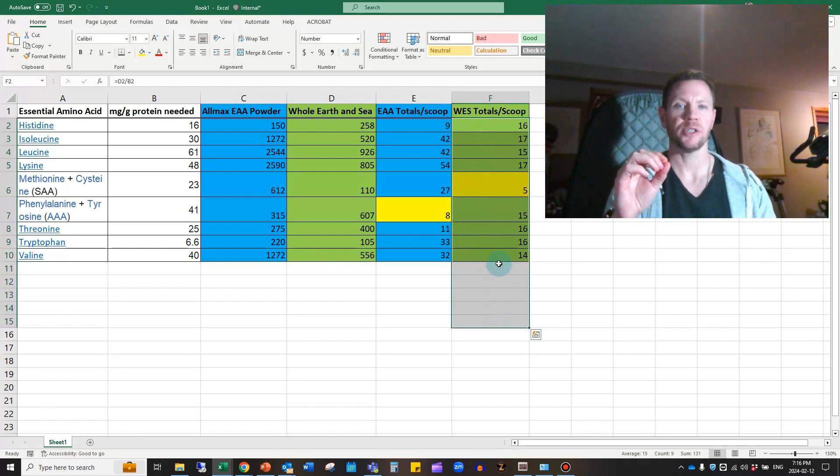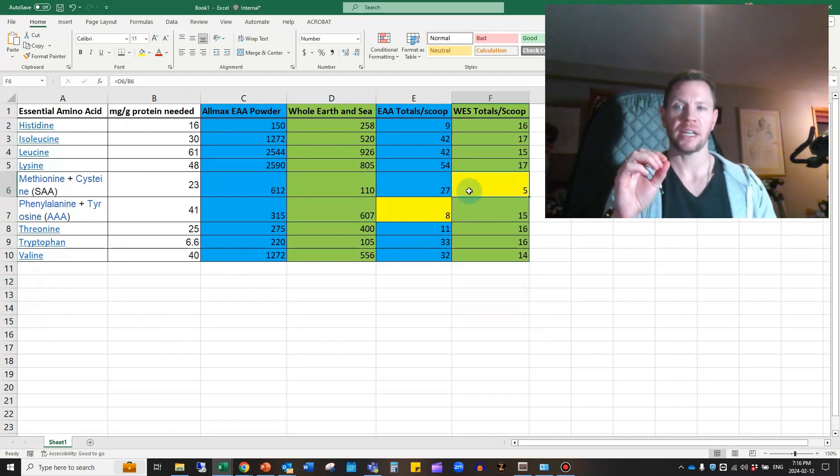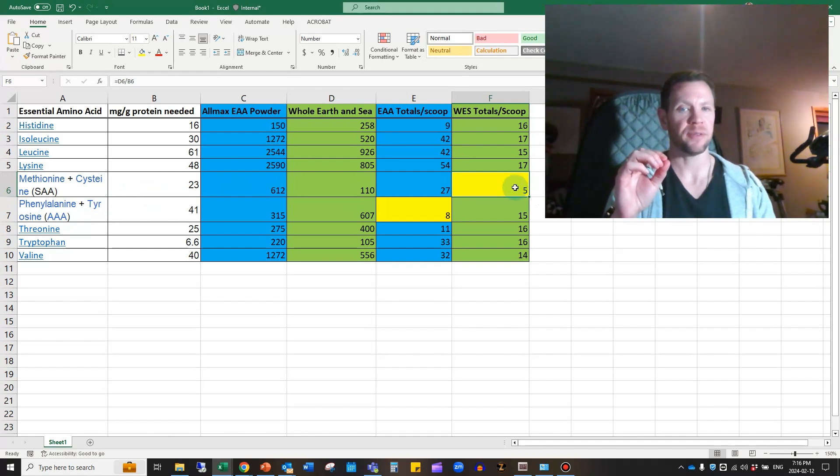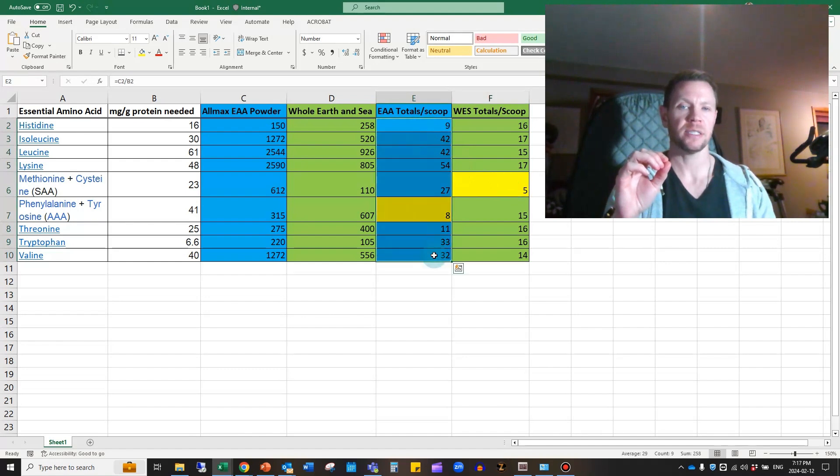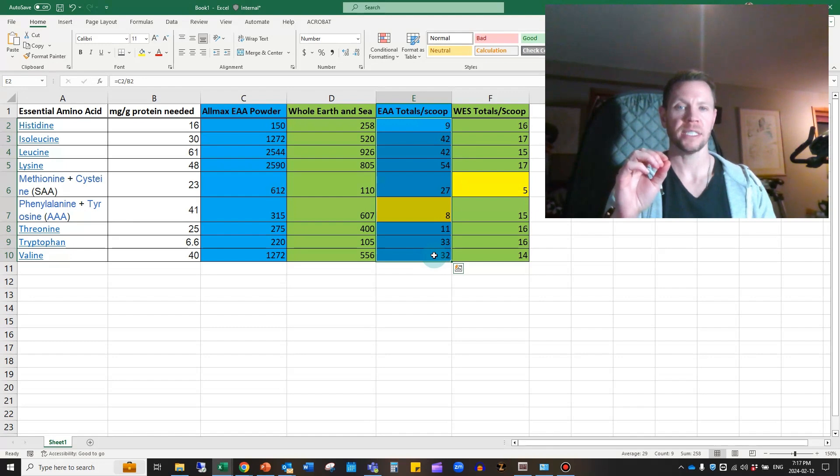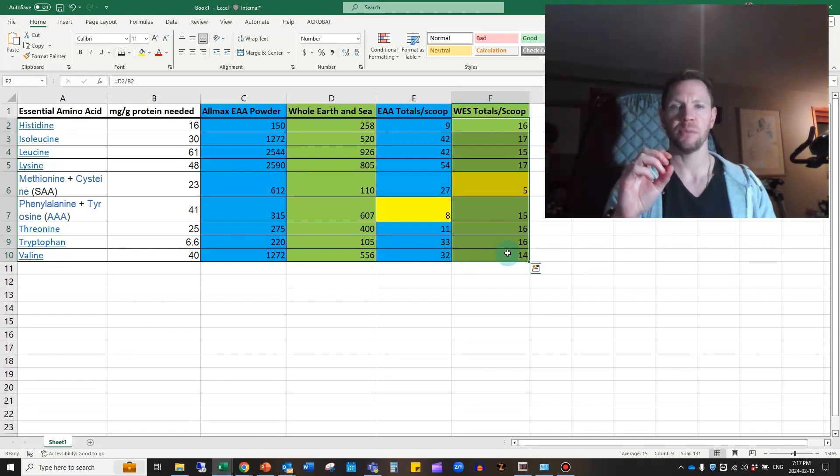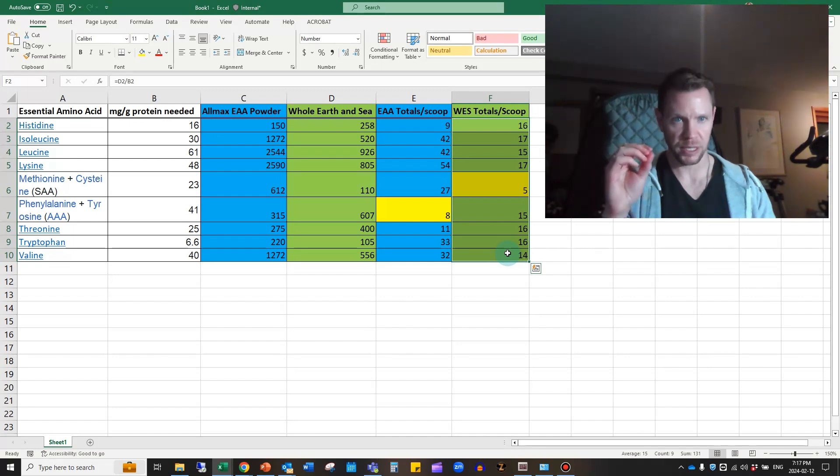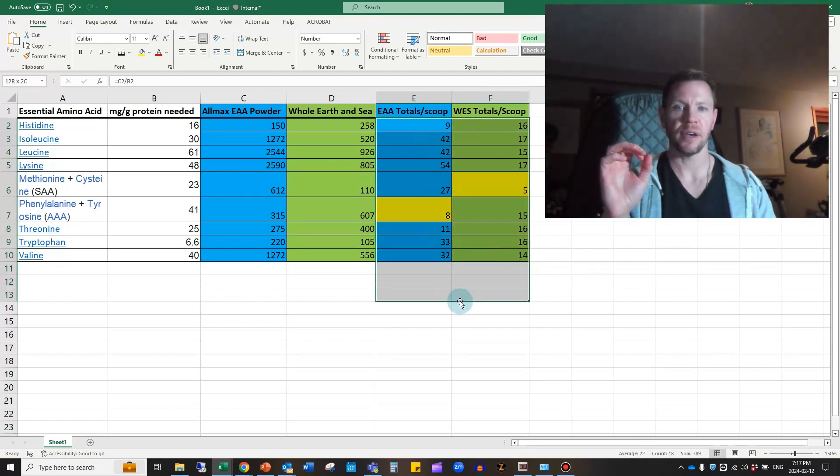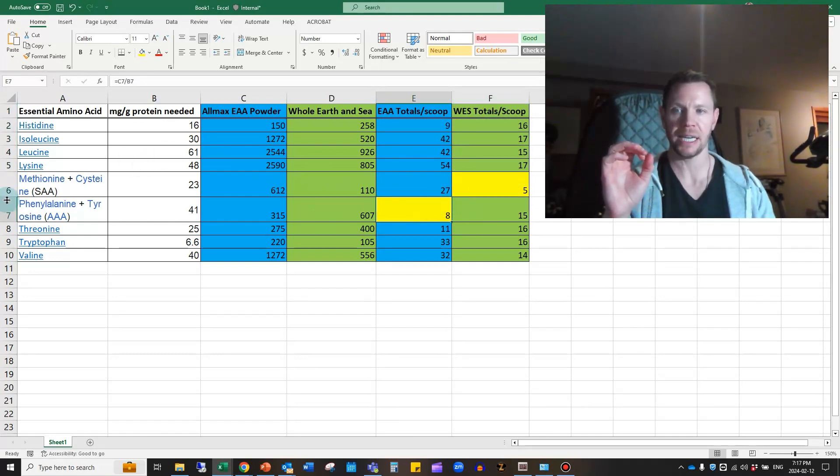When I looked at my Whole Earth and Sea Protein and Greens, it's actually extremely consistent around your 14 to 17 grams of protein based on your optimal ratios. But the limiting factor here is methionine and cysteine, which is only at five. So overall, if we're taking the lowest common denominator, the essential amino acids powder from Allmax is definitely a better protein source than the pea protein source that I'm currently using. So it's a no-brainer to move to an amino acid powder as my supplement if it's just protein that I'm looking for.